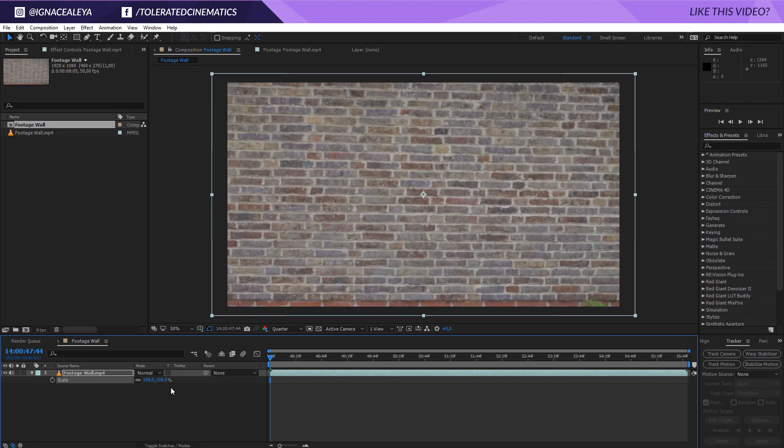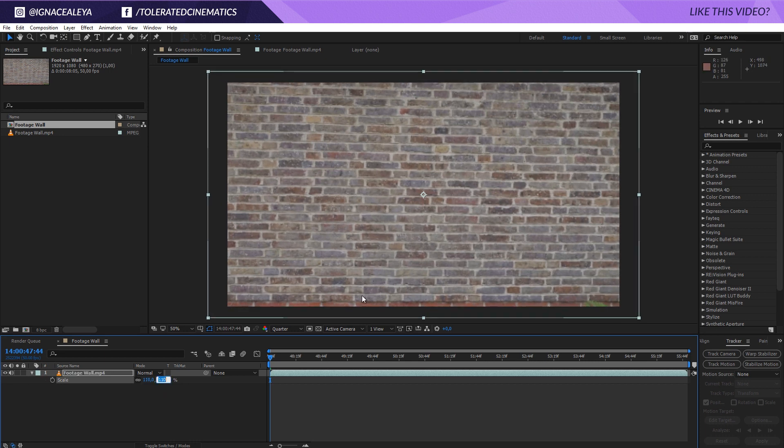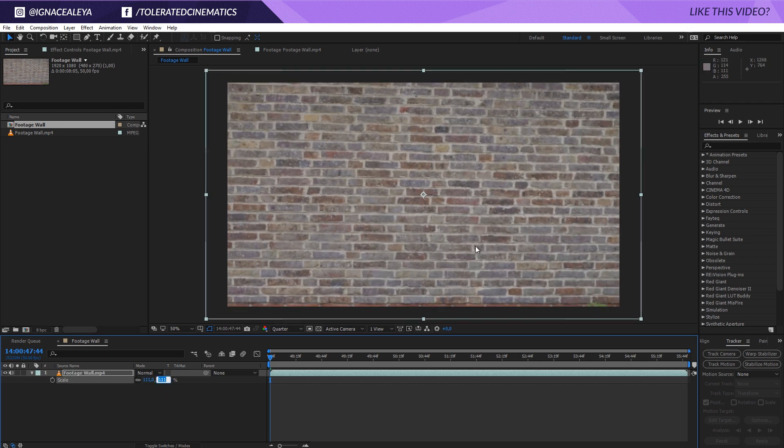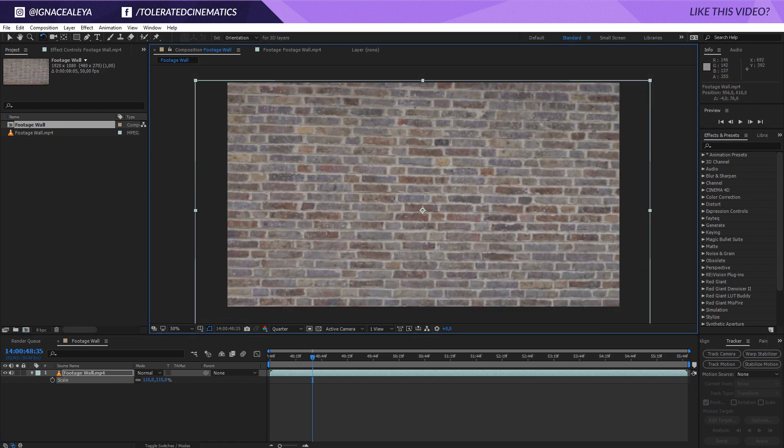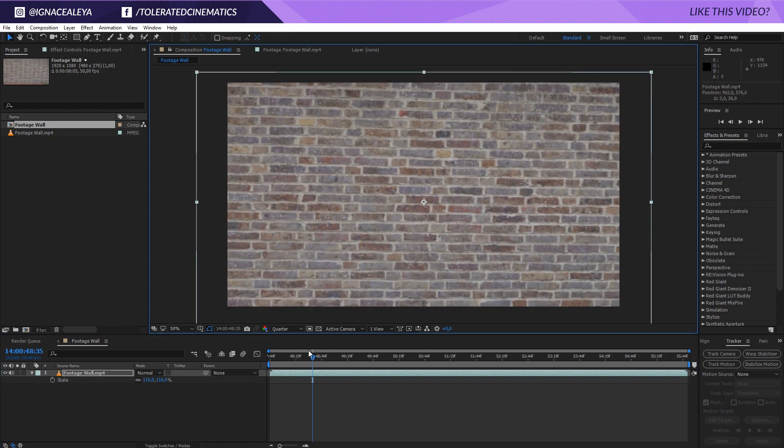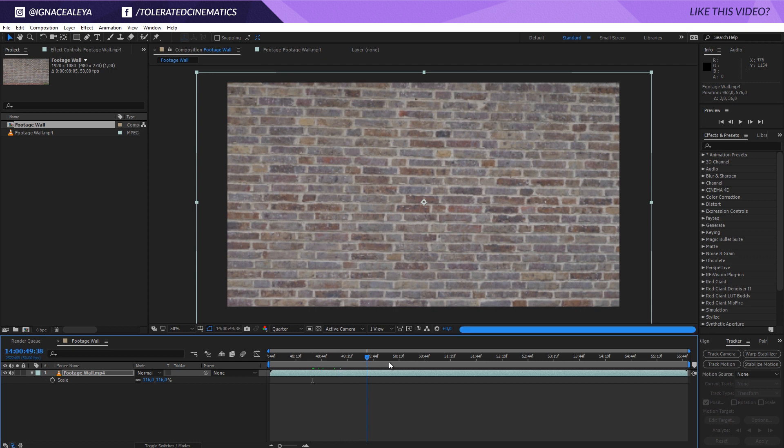You could also go and mask it out but I just want to crop this out a little bit. And there we go. So now it's scaled up nice and tight.